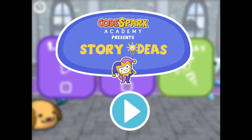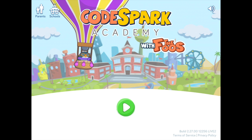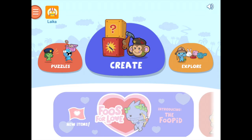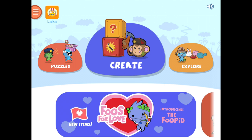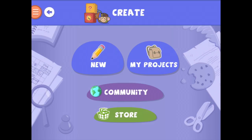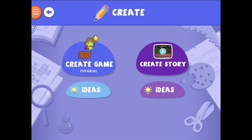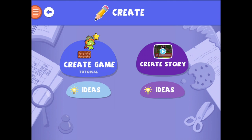Story Ideas are here to help KidCoders get started with making stories. To navigate to Ideas, let's open the app and make our way into Create. Then tap New. From here, let's check out the new Story Ideas.